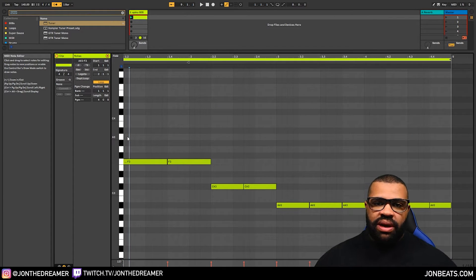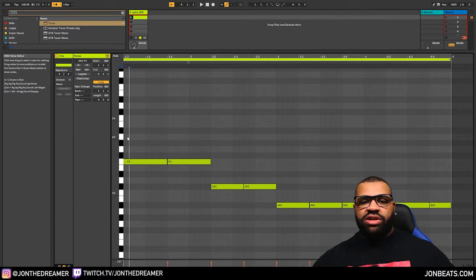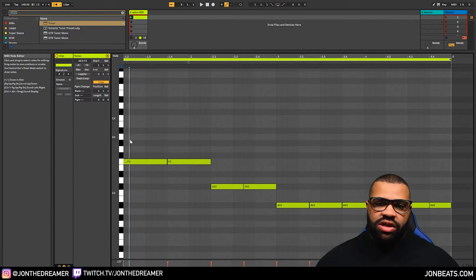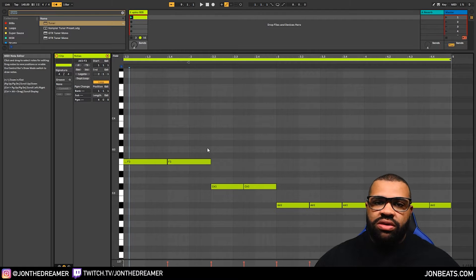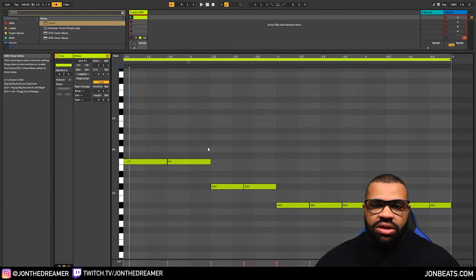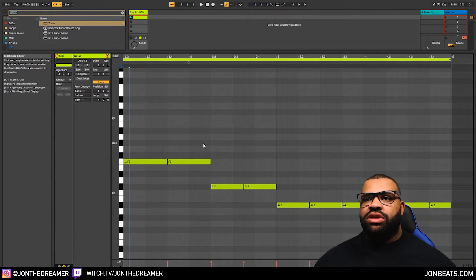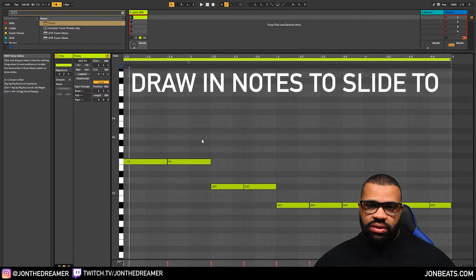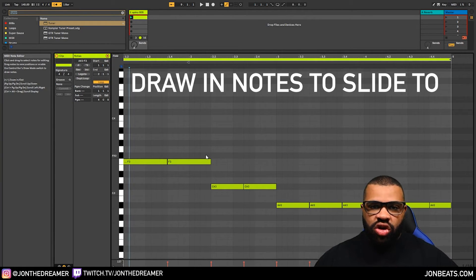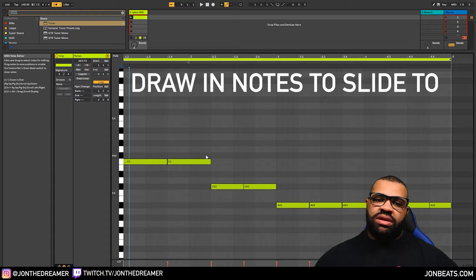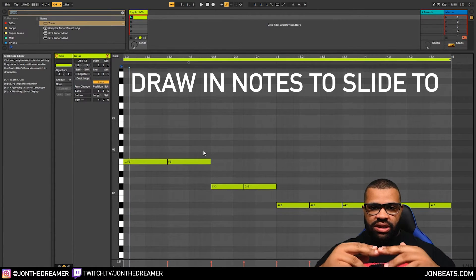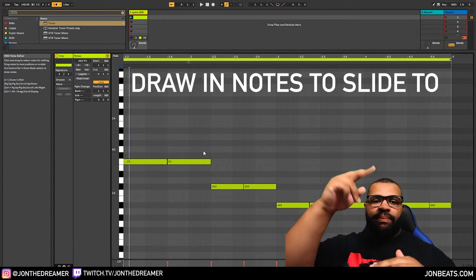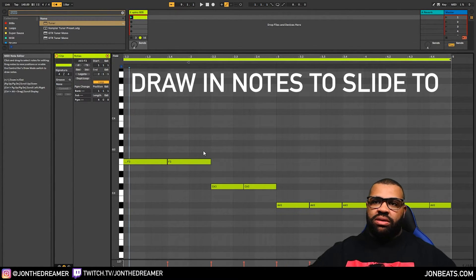So now we've got a basic pattern. Let's go in there and introduce some areas where we can do some glides. Now, the way you want to do this, nobody shows you this part on YouTube, is you need to draw in notes that are on top of your existing notes. So think of it this way. Your note starts here and it's going to bend up to this note.